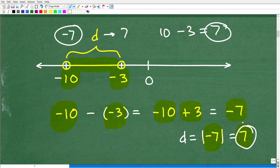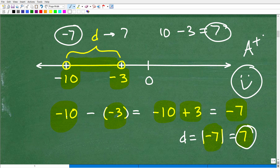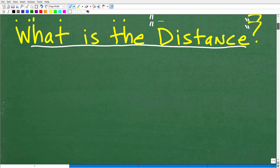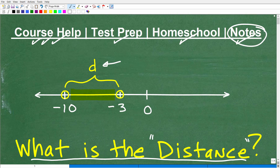Our distance is 7. We have negative 7, so we simply take the absolute value of negative 7, which is a positive 7. So our distance is 7. Distance is always measured in positive units. Whatever you come up with in terms of the difference between two numbers, make sure to take the absolute value of that. In this case, that is a positive 7. This is a quick review on the concept of displacement and distance.